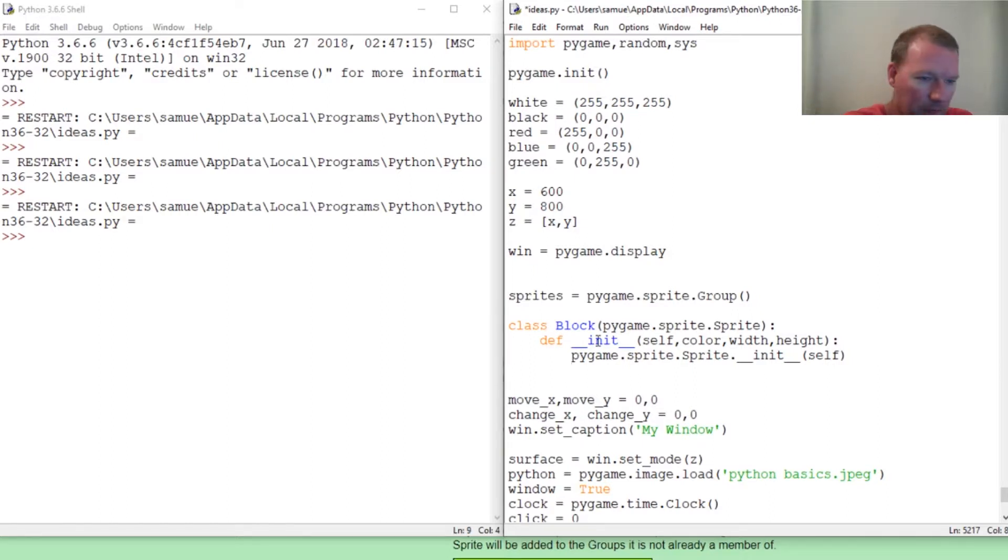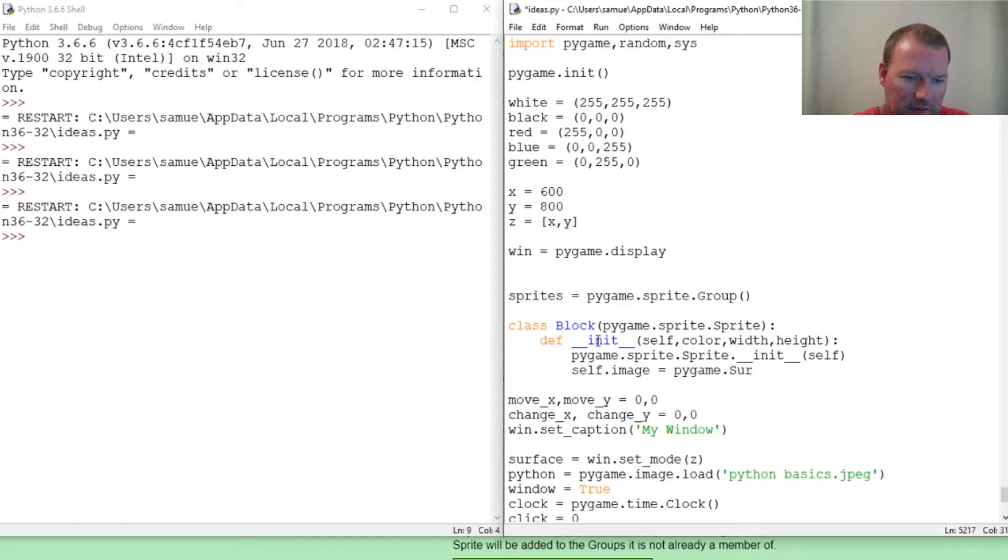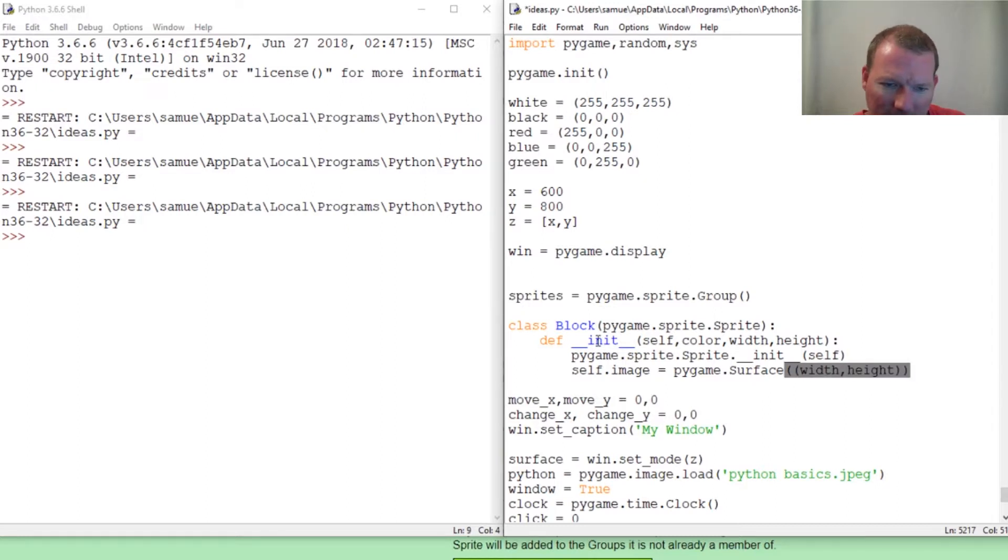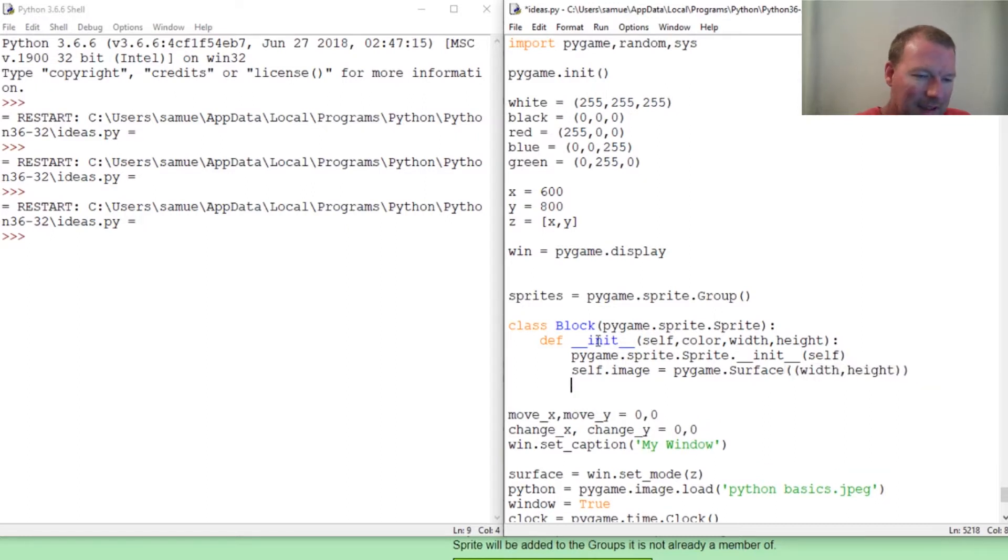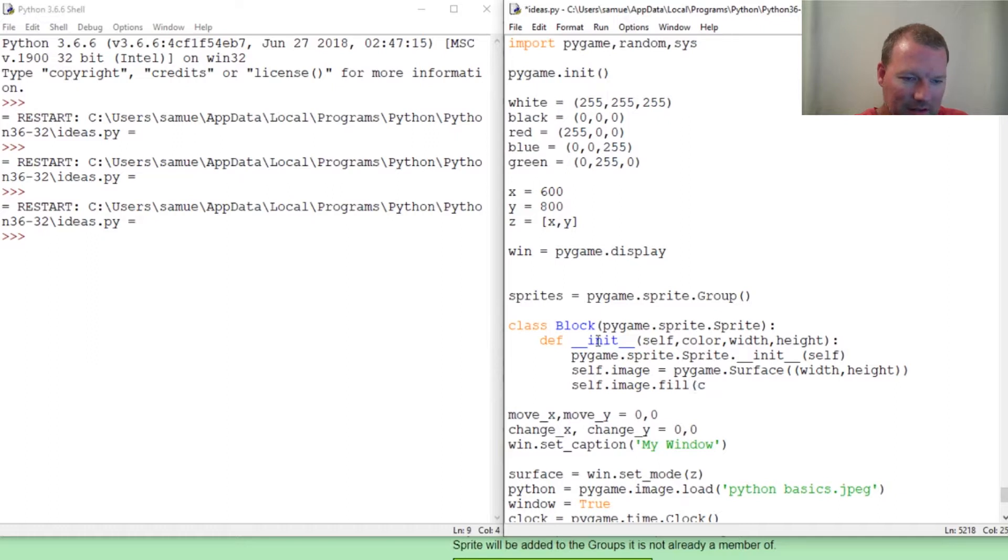Now, the actual image, the dimensions. Self.image equals pygame.Surface, just something to draw. Then give it the width and the height that we're going to take in. Now, what color? We're going to fill it, right? This is a sprite. Fill, it's going to take in the color.